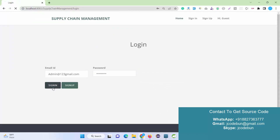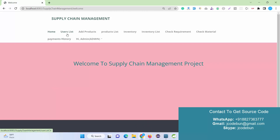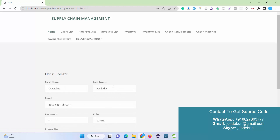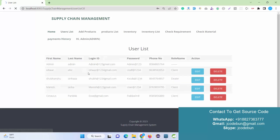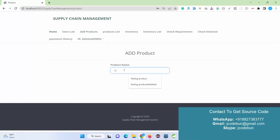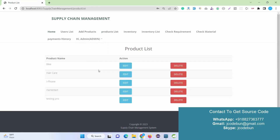I enter the username and password for the Admin user and hit Sign In. As Admin, you can see lots of options. Admin can check the registered user list, edit data — for example, update a name — and also delete records using the Delete button. Another option is Add Products: as Admin we can add a product name, for example 'testing prod', submit it, and it appears in the list. We can also edit or delete the product name.